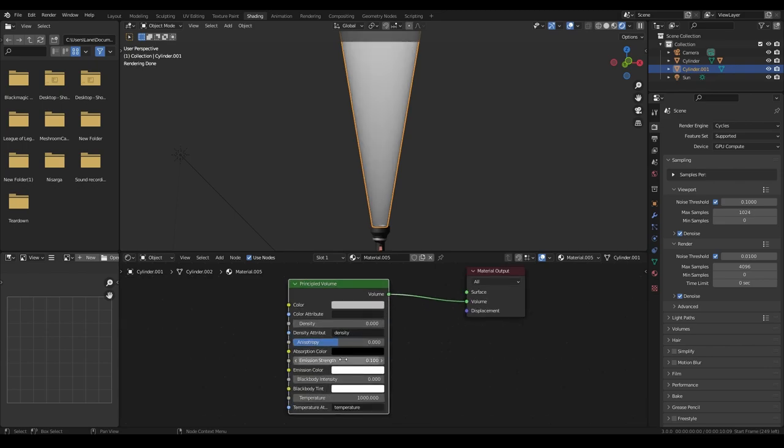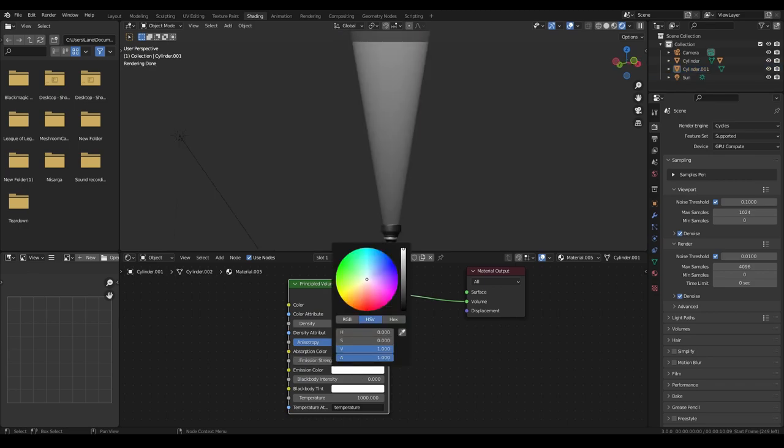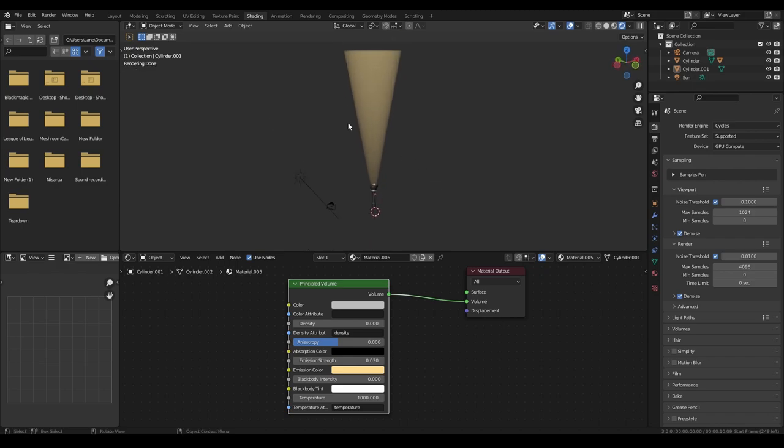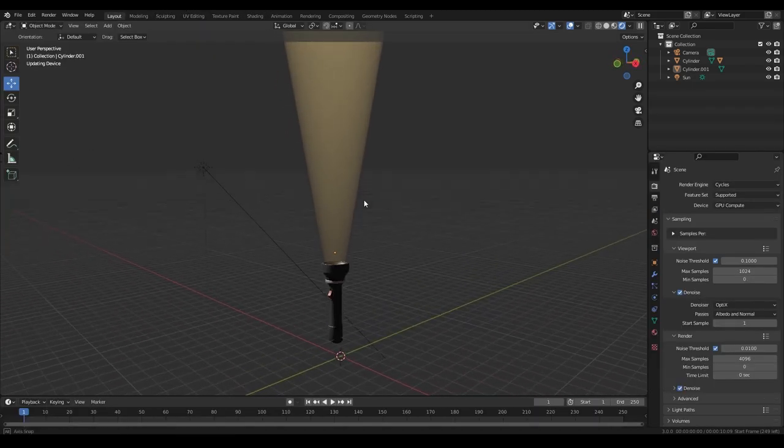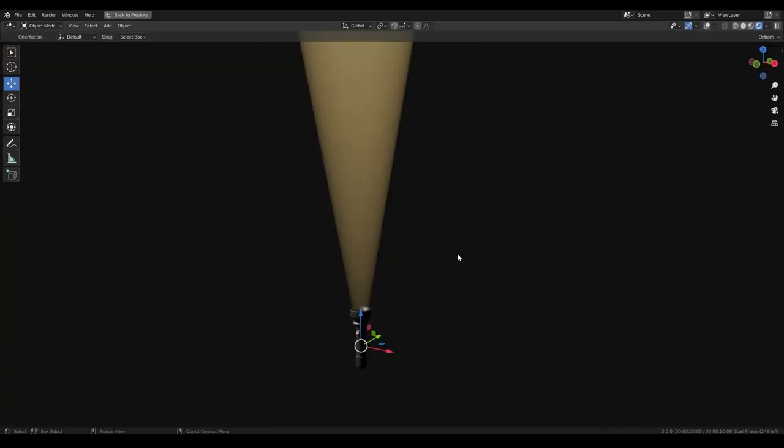So you can bring this to really any level you need. And I'm going to change my emission color to an orangish yellow. And you can see we already have a beam of light and that's pretty much all there is to this.